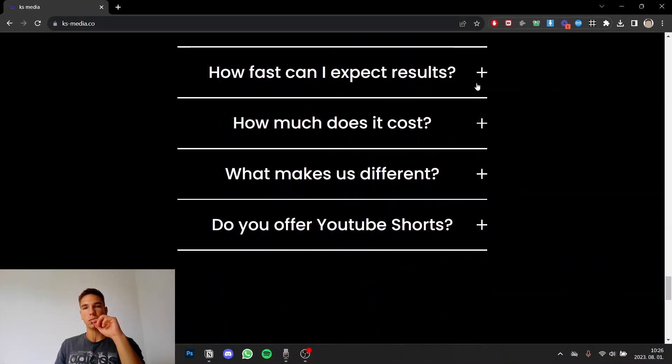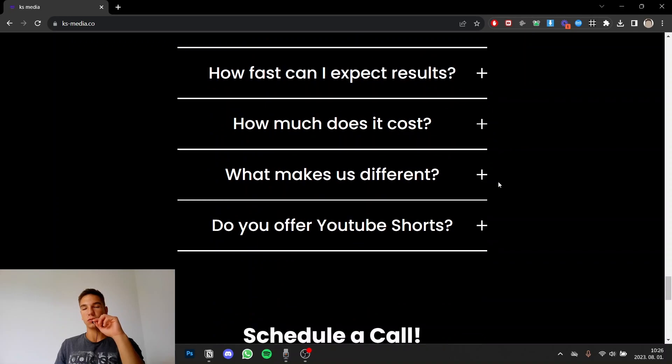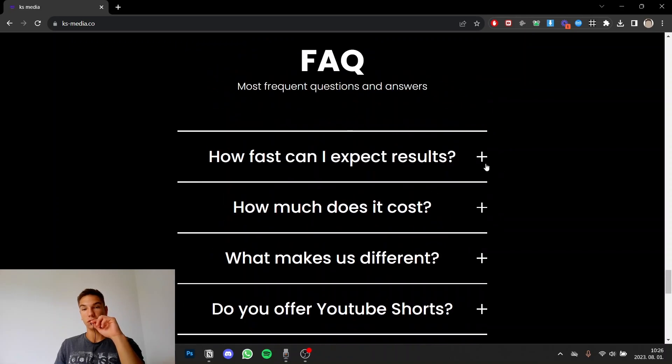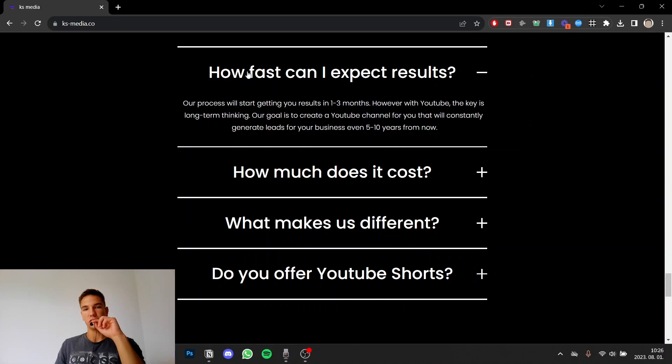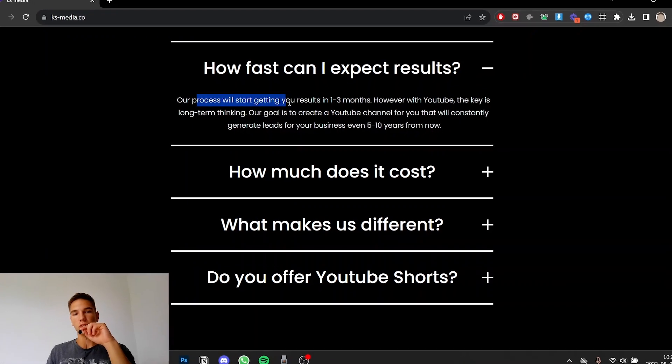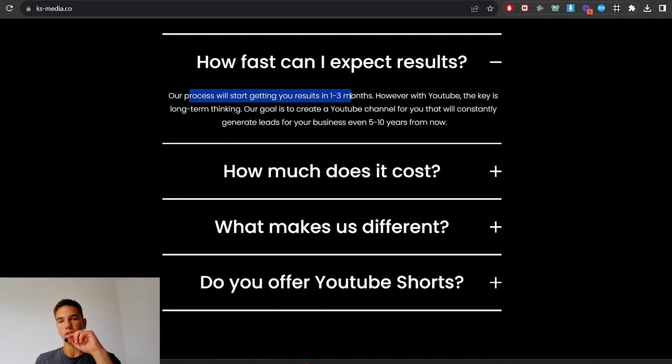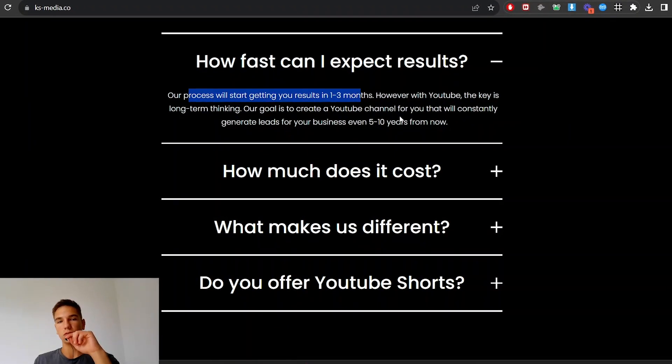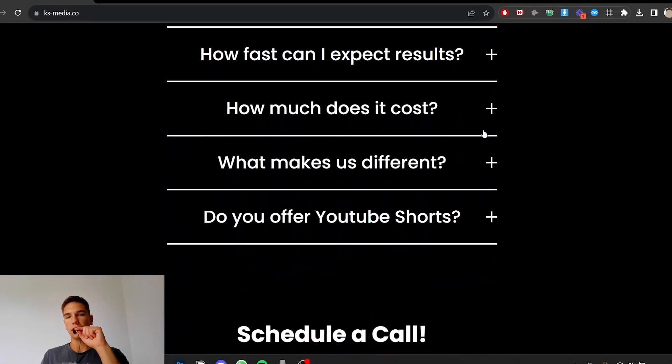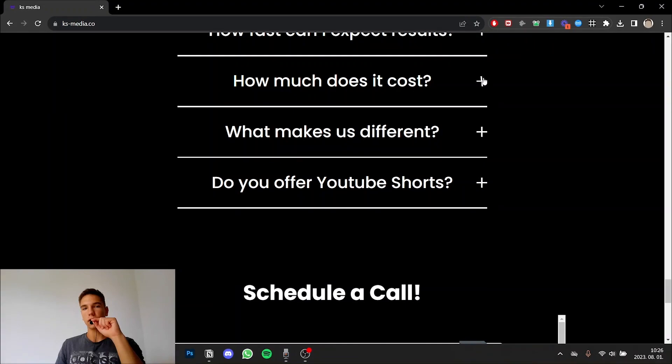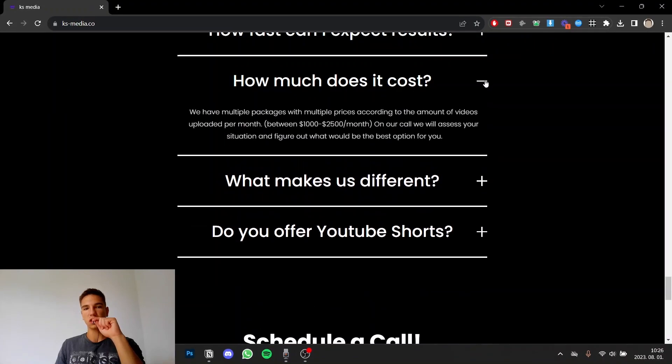So here I have the most common questions that will basically pop into my potential clients head when they are going through that landing page. So for example how fast can I expect results? The process will start getting growth zones in one or three months but our goal is to create a channel that will generate leads for their business five to ten years from now.